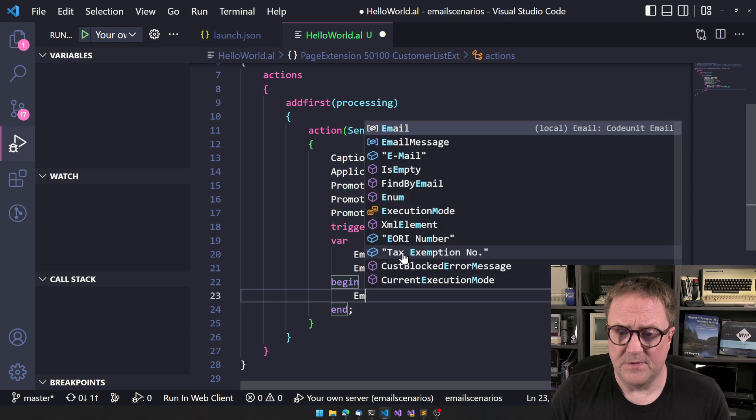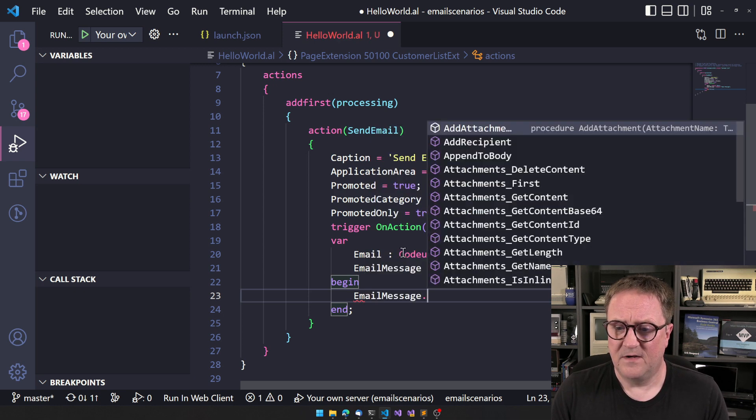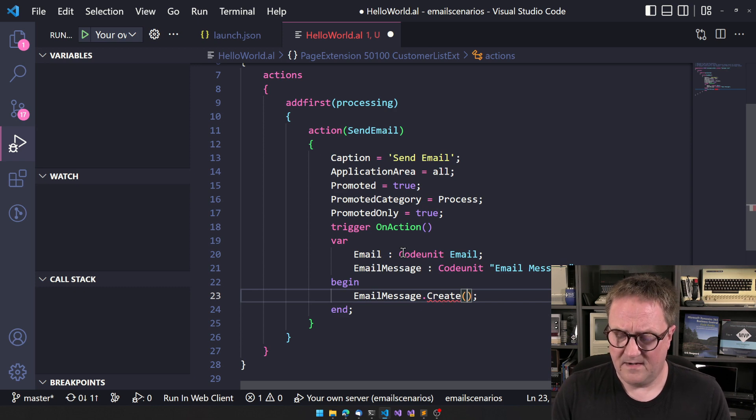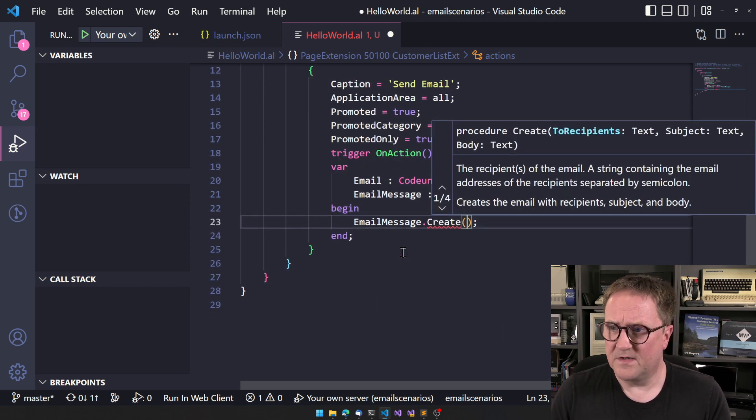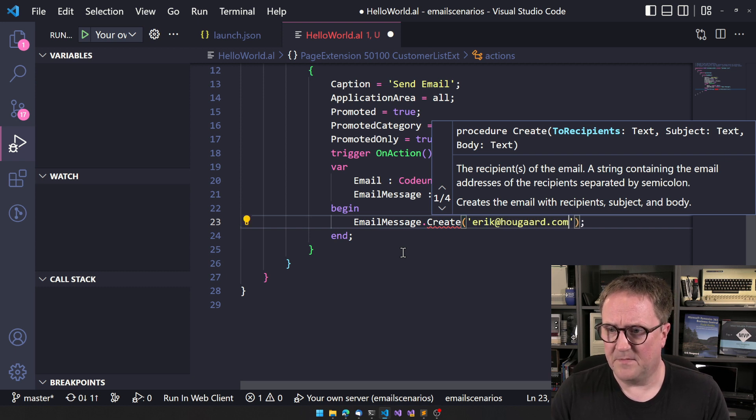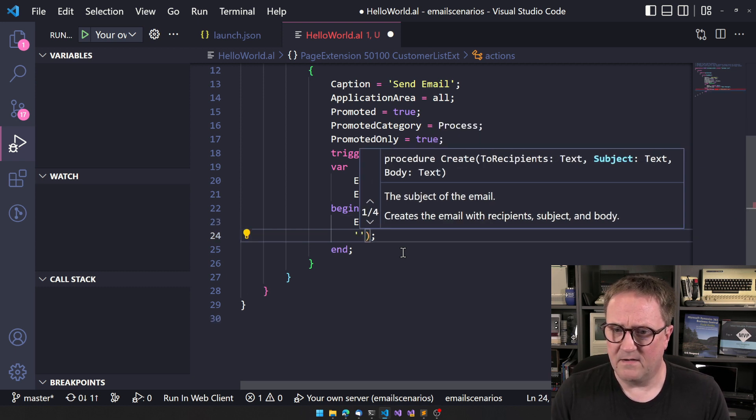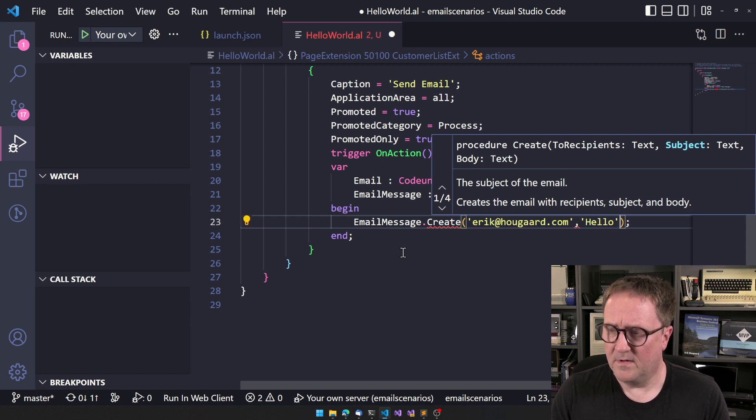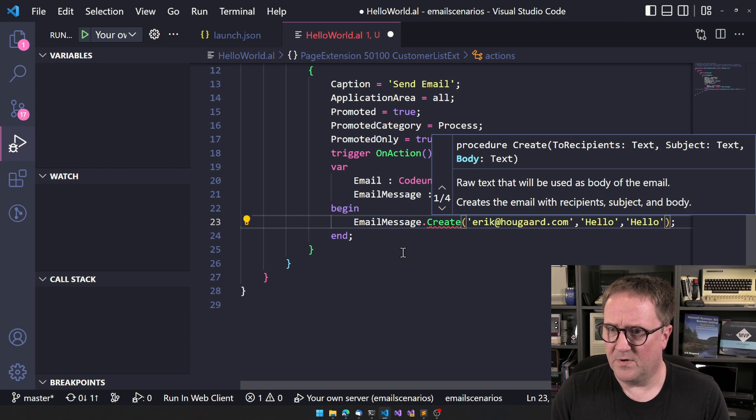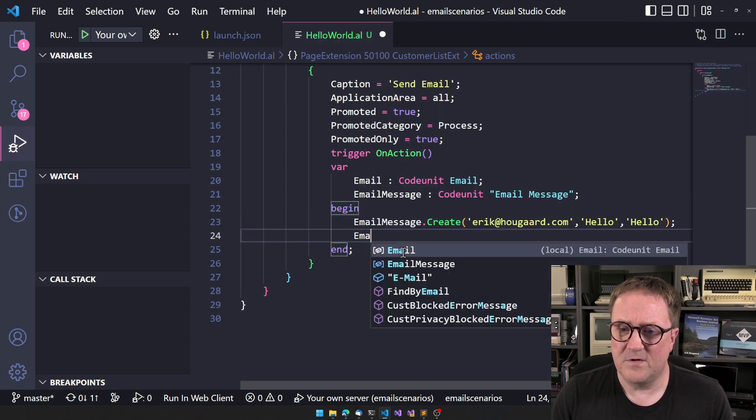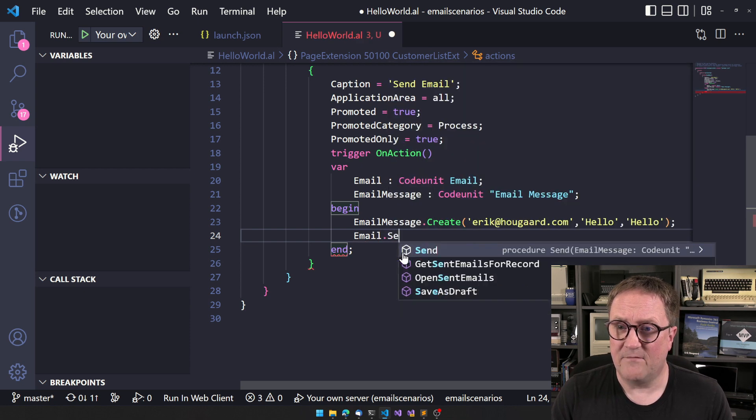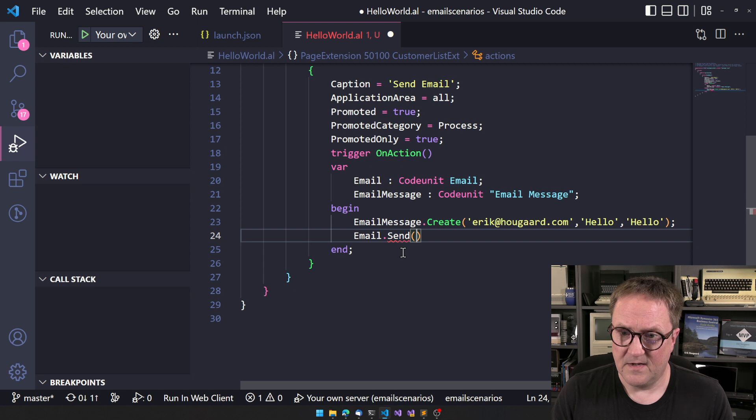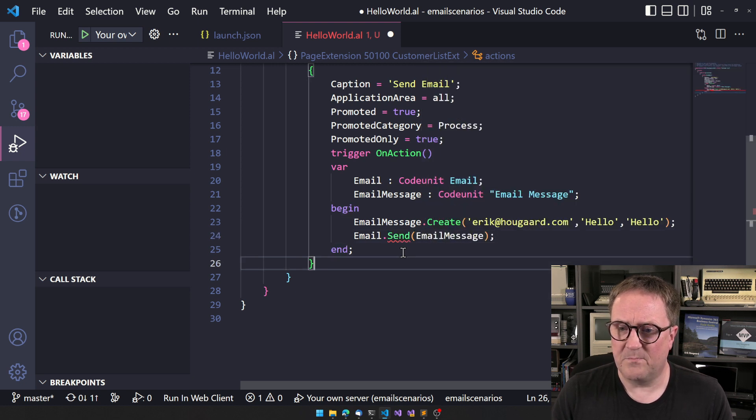So we can go email message dot create. Let's see what we need. We can just send it to myself. How about that? And hello as subject and hello as body. Perfect. That's an email. So now in order to send that, we use the email code unit and we have a send. So normally you can just do your email message. Perfect. We're sending an email.